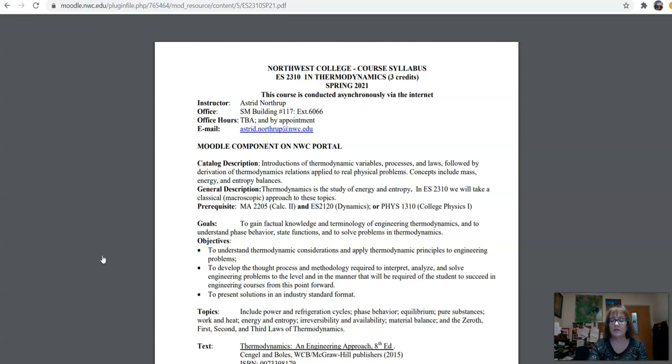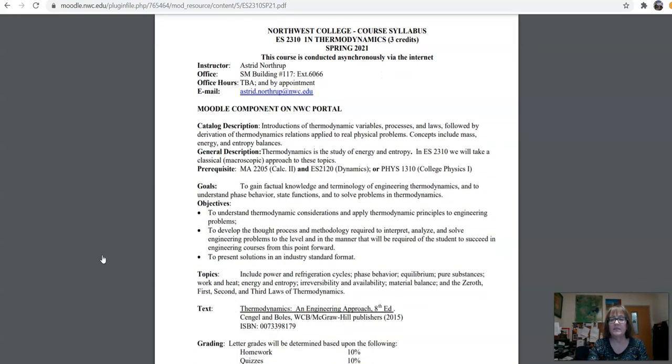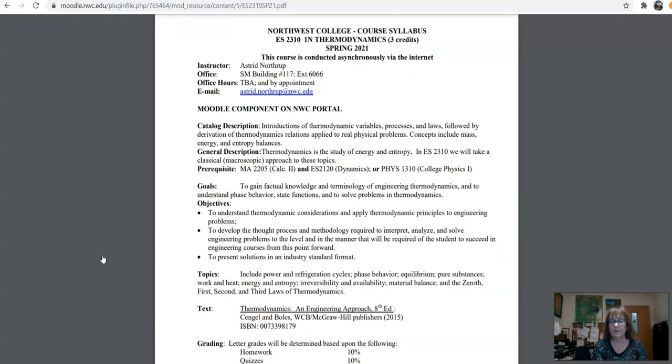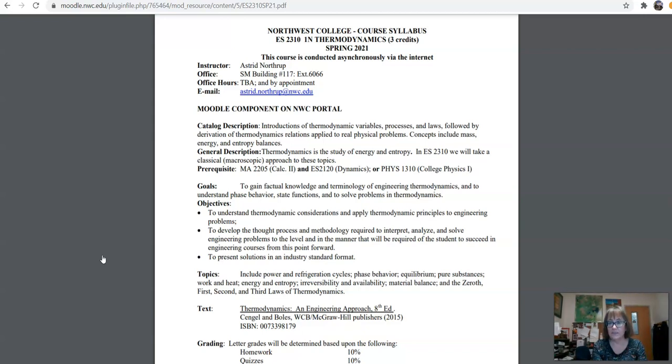So, taking a look at the syllabus, just read through it, and if you have any questions, please let me know. But, basically, you can get a hold of me all of the time. If you email me at astra.northrup at nwc.edu, even though we're still meeting sort of in a squirrely fashion because of COVID, I am always here or I'm always at home and I'm always available to help you. So, please do not hesitate to get a hold of me for anything, whether it's a class organization issue or something about the material itself.